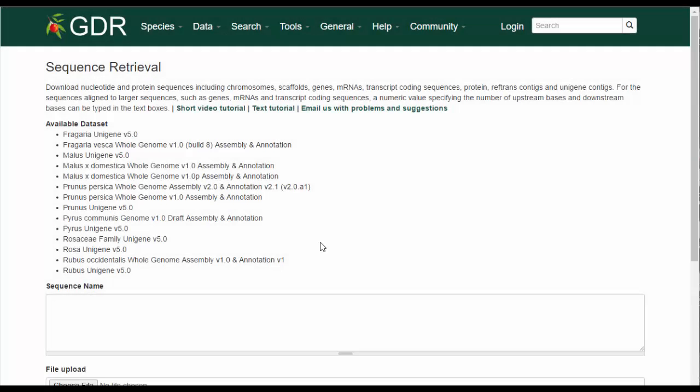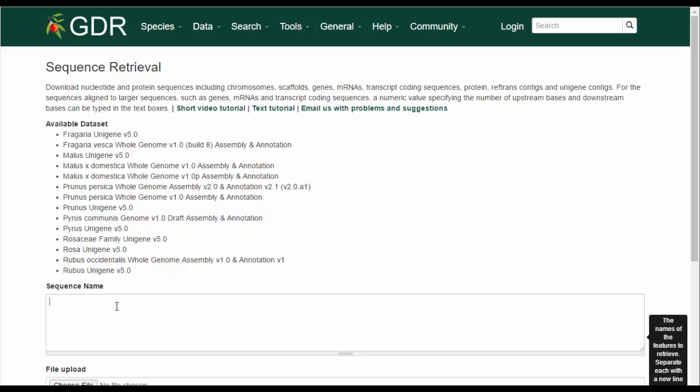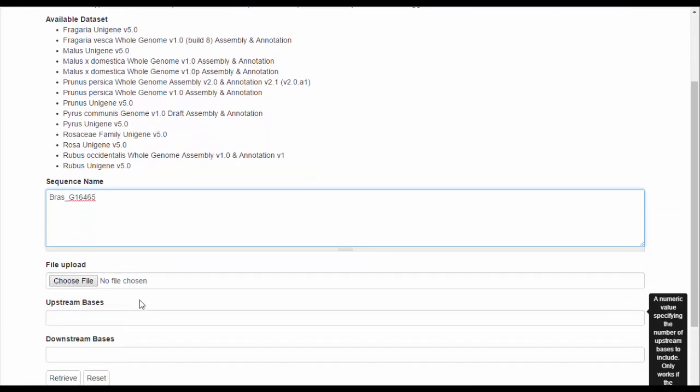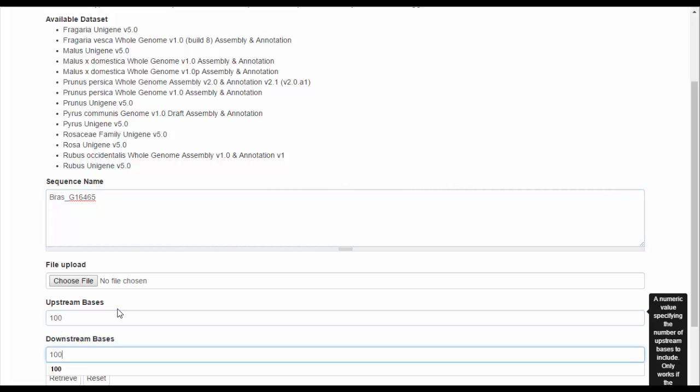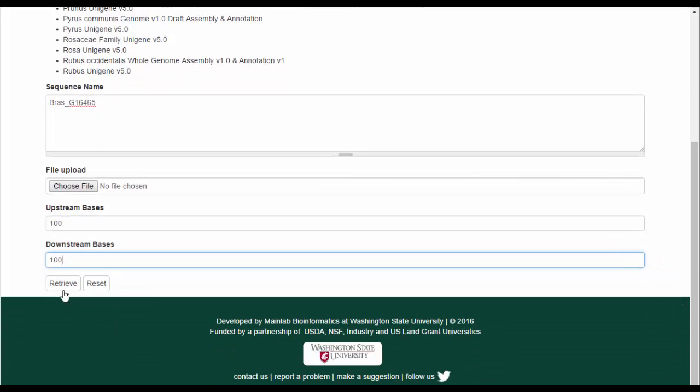Here are a couple examples of how to use this tool. To download a gene sequence that is mapped on a genome, type in the sequence name, or upload a text file with multiple names and enter the number of base pairs up and downstream that you would like to retrieve in addition to the gene. And then click Retrieve.